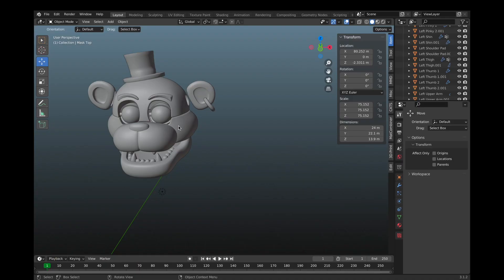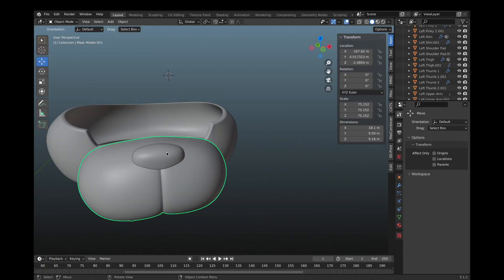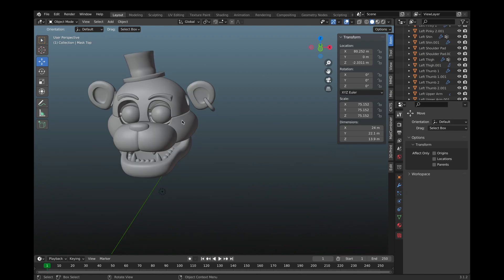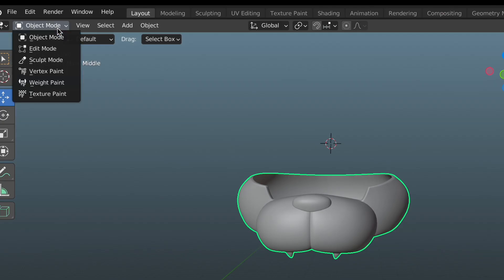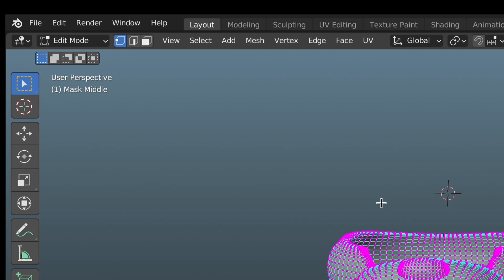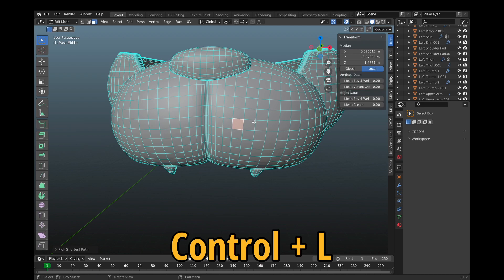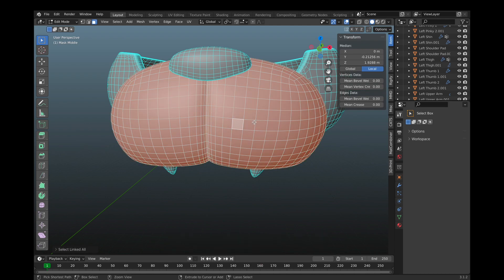For this example, I'm going to separate the muzzle from this Glamrock Freddy model. Firstly, select your object and turn on edit mode. Click the face mode button and select any face on the area you wish to separate. Press Ctrl plus L and Blender should be able to select a part of your object's mesh.